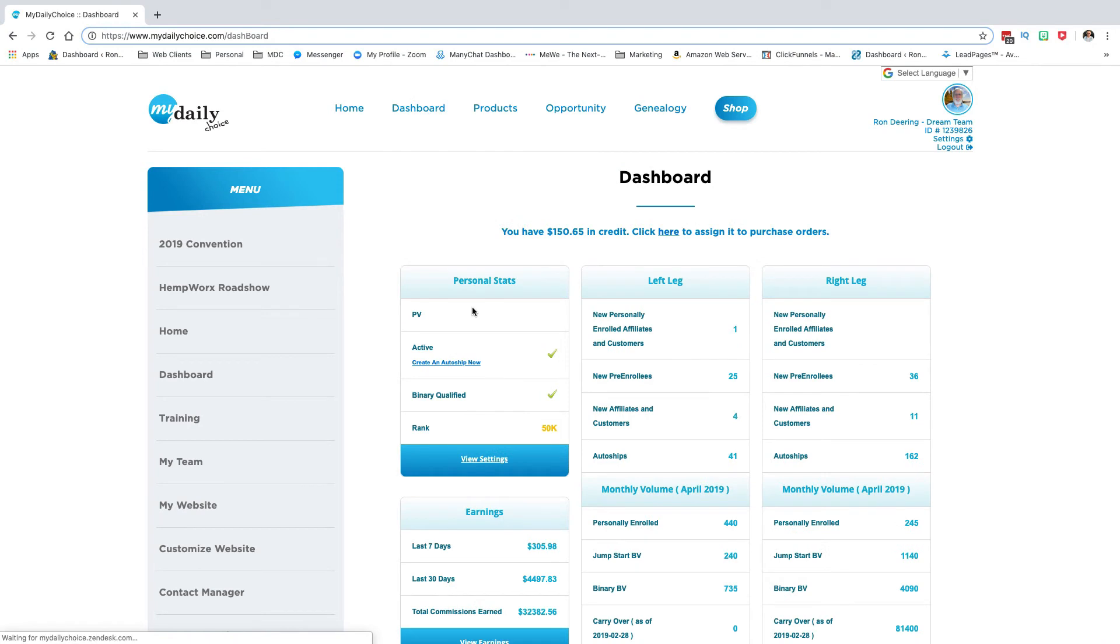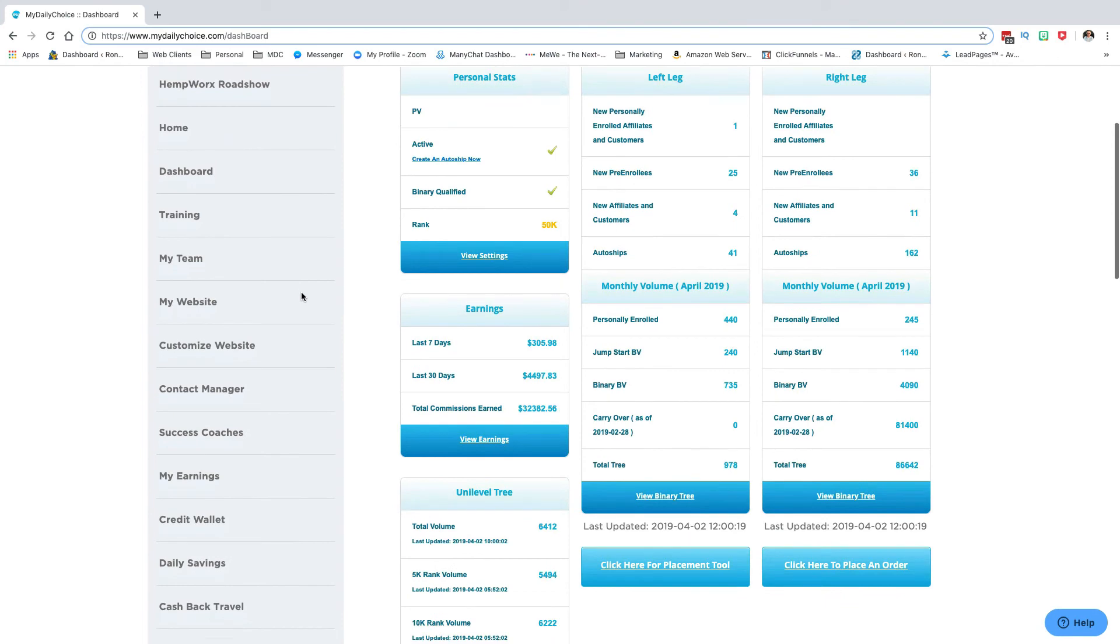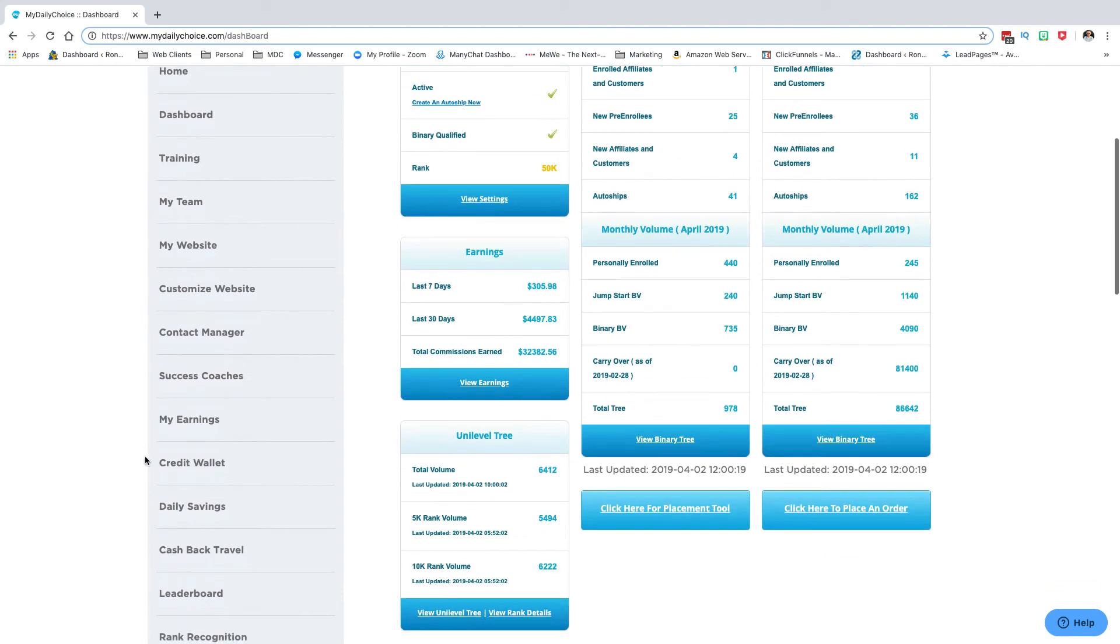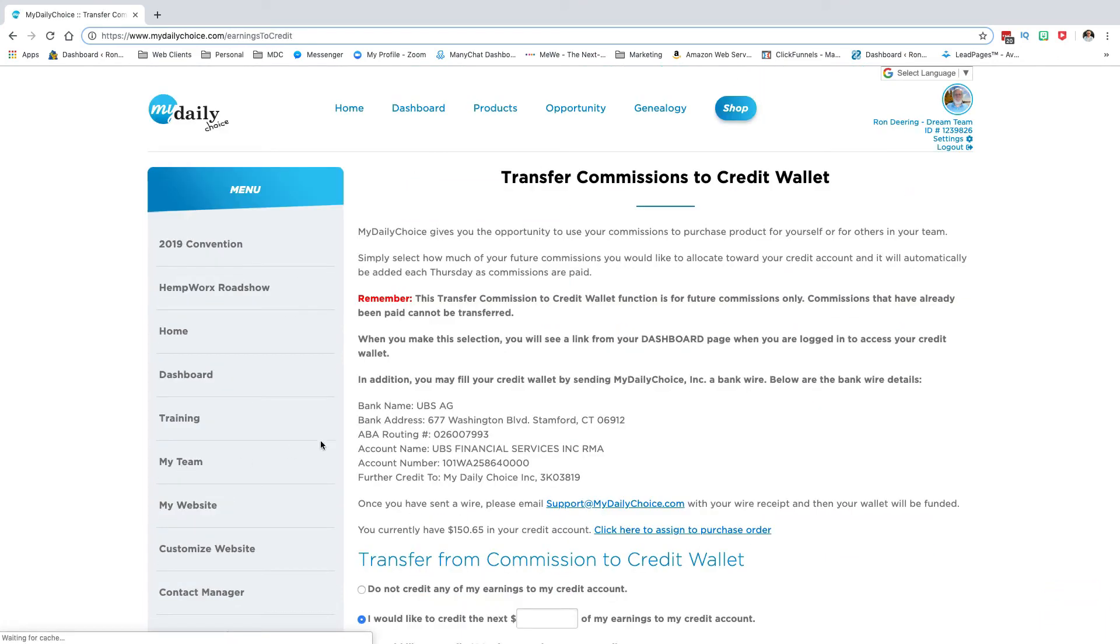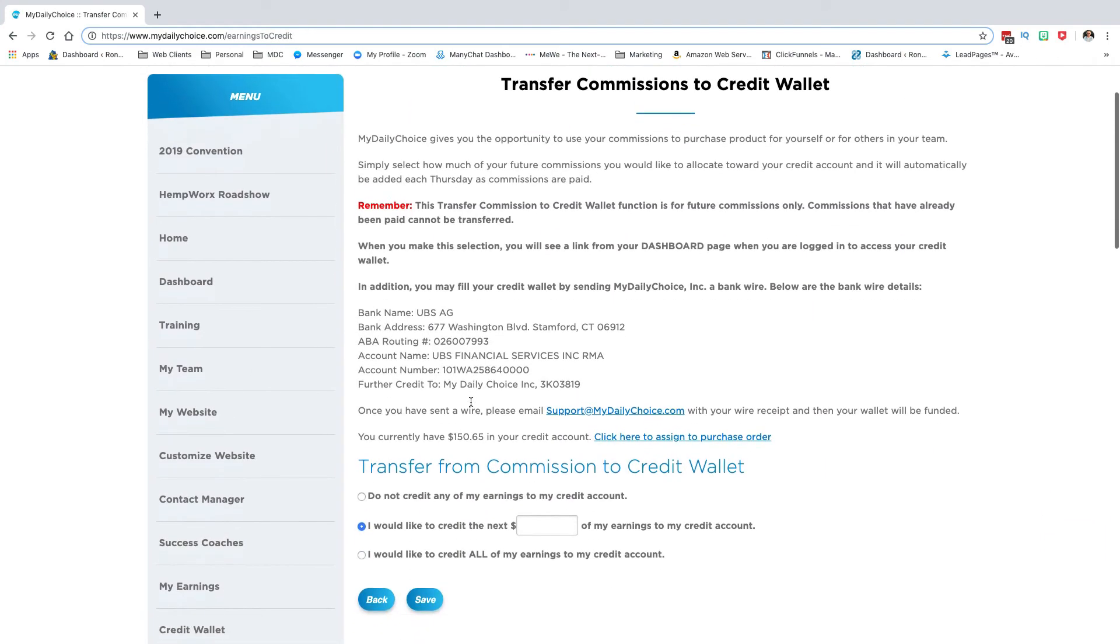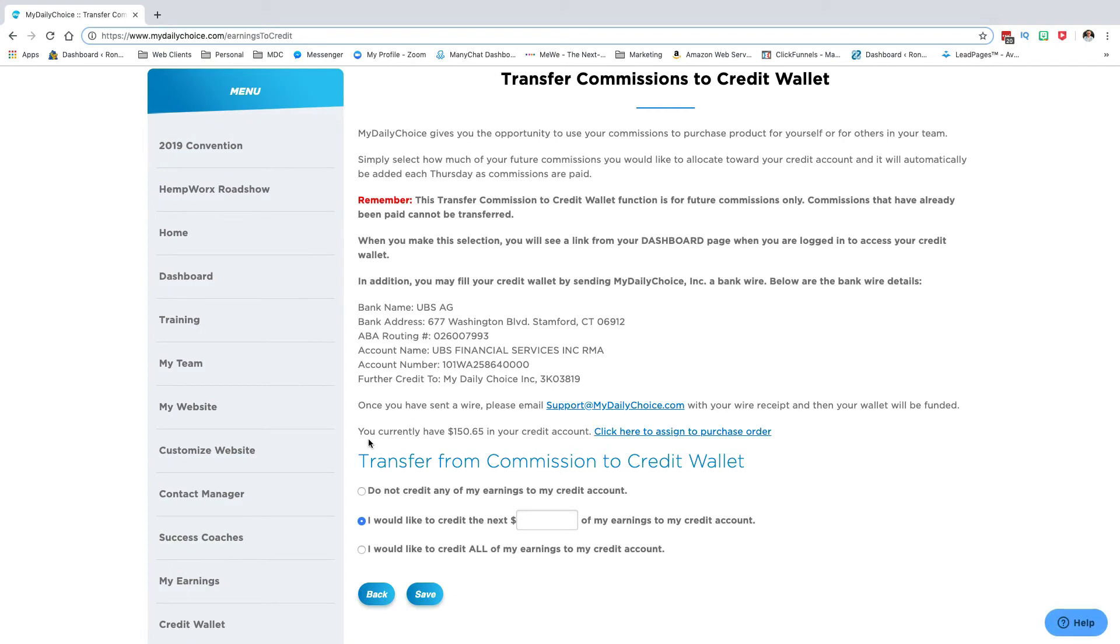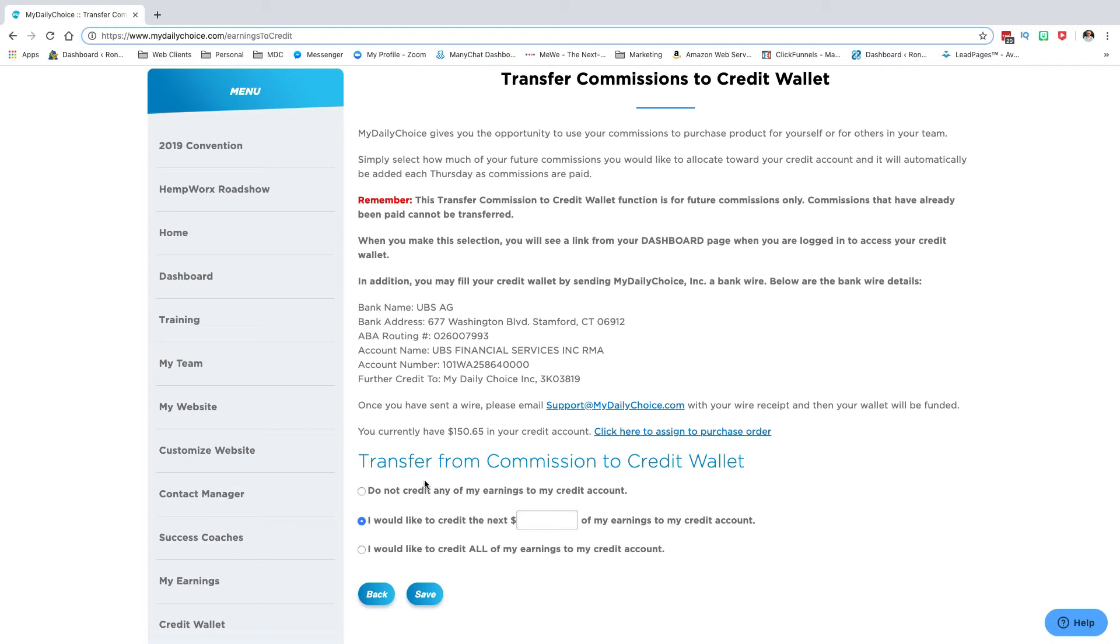That's all there is to it. It's very simple, very straightforward. You're going to get to it either from the dashboard screen - that's usually where I go - or you can go down here on the left and click on credit wallet. Here it will tell you that you currently have $150 in your account or whatever you have. Click here to assign.